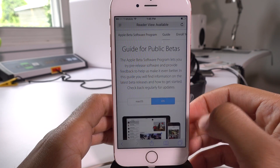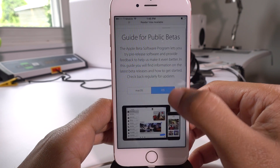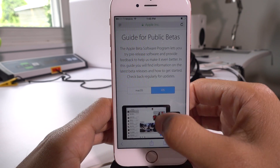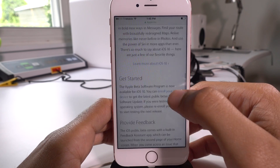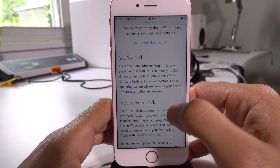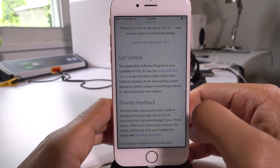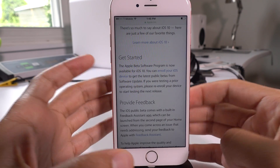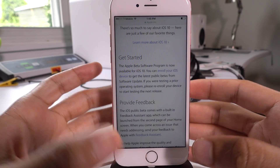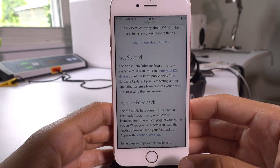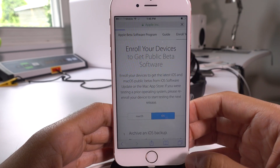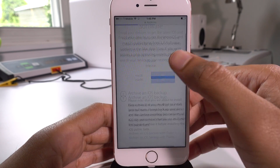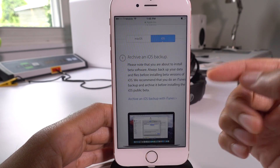Once you're logged in, you can tap the iOS button, although it should already be selected. Then scroll down and you will see this link right here — enroll your iOS device. You want to tap the enroll your iOS device link right there, and then scroll down a little bit.